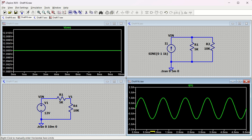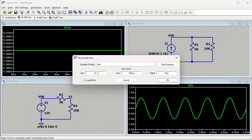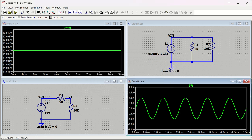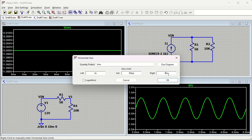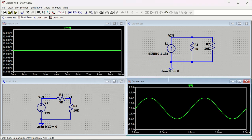For the X-axis, right-click on it to set the left and right range. Since we ran up to 5 milliseconds, it shows 5 milliseconds. You can extend it to 10 milliseconds if you want. Similarly, you can reduce it - for example, setting it to 2 milliseconds will display only up to 2 milliseconds, regardless of how long the simulation ran.